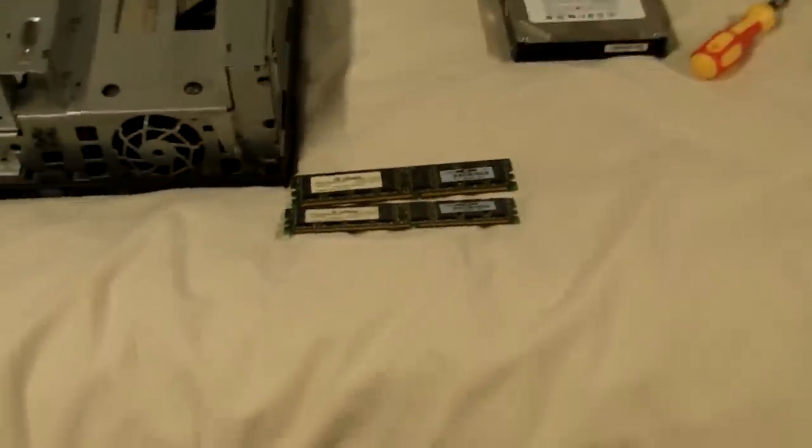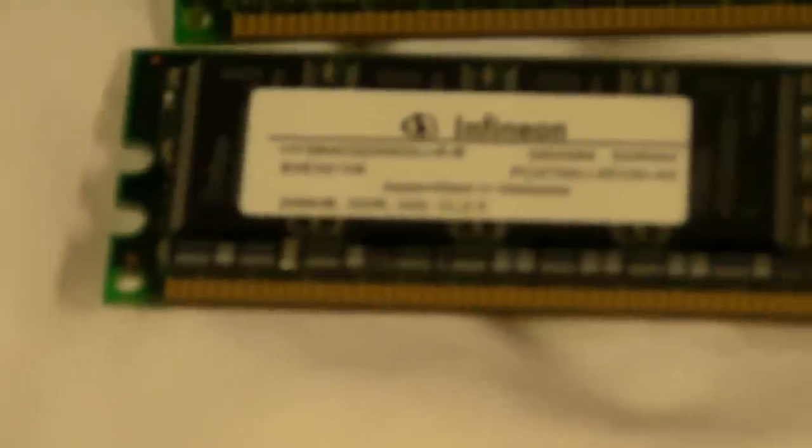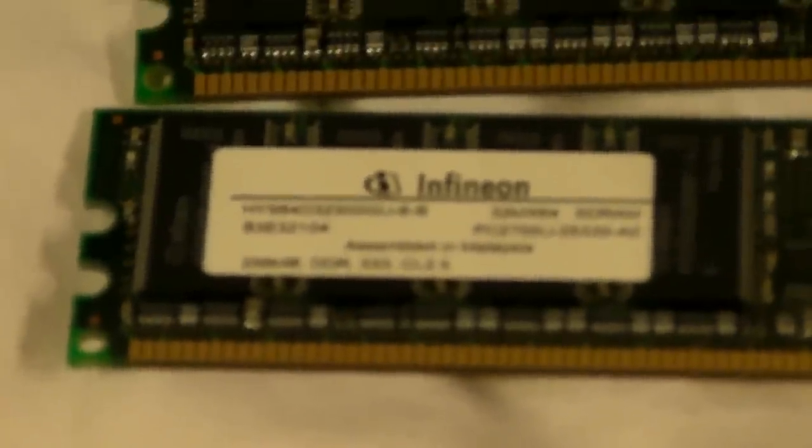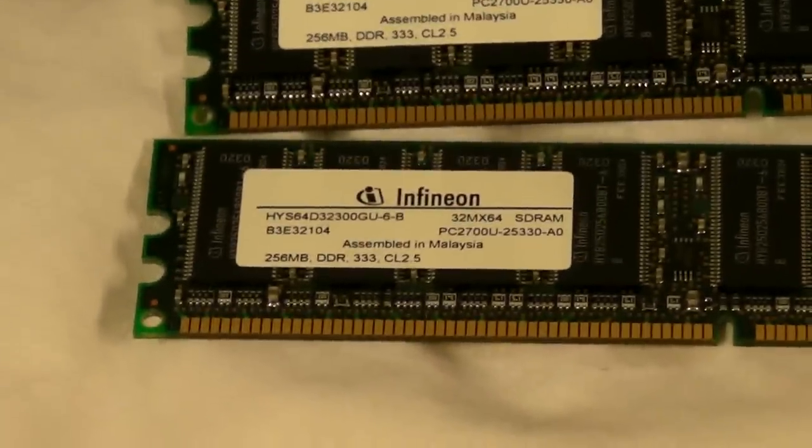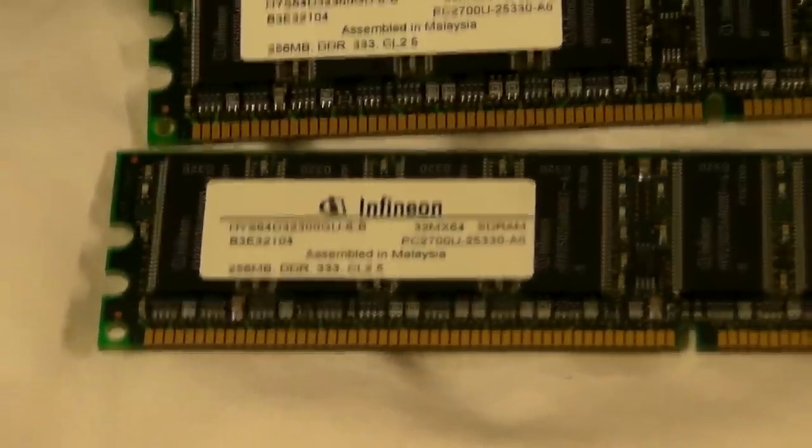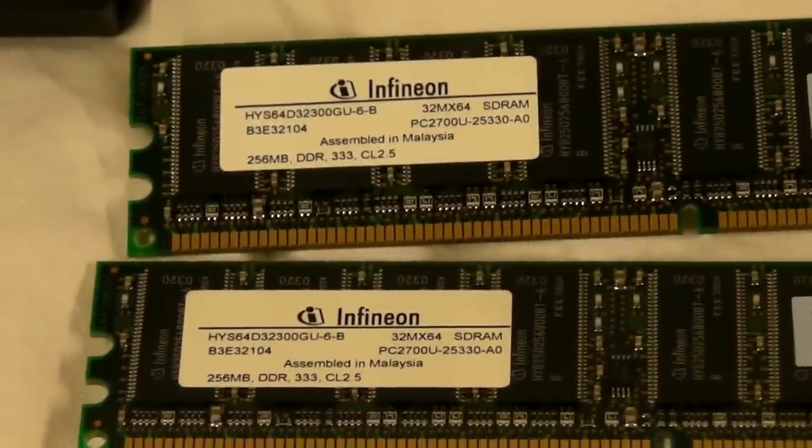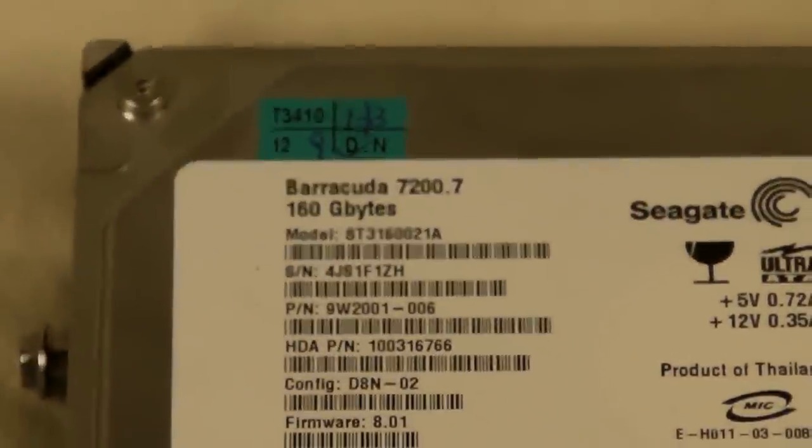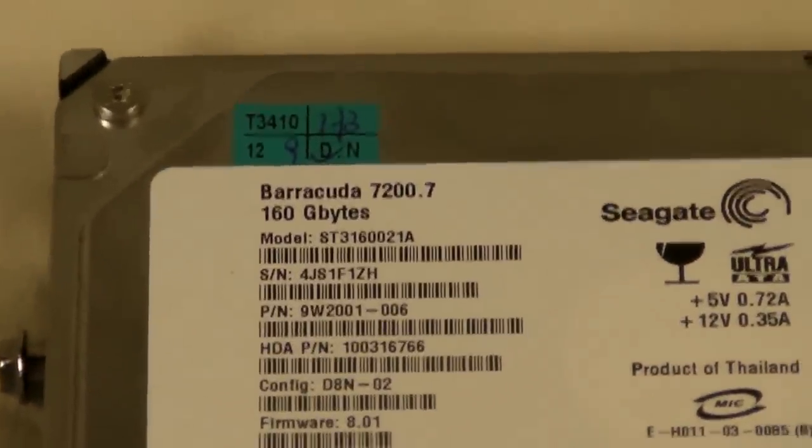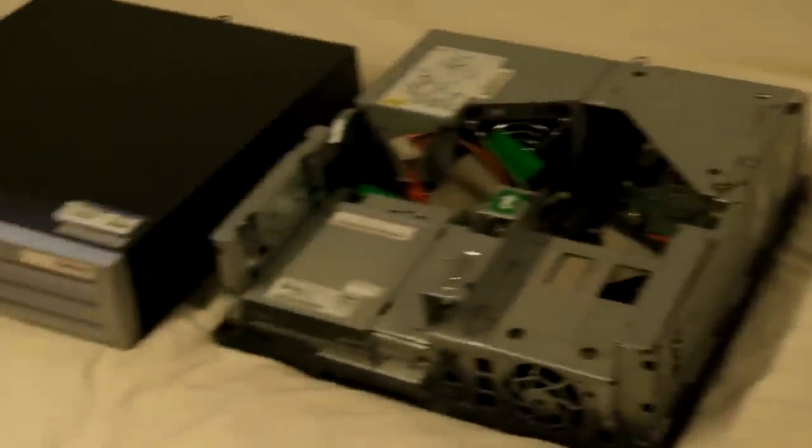See I've got some matching sticks of memory here. There's 256 each at 333 MHz. PC 2700U. Should work pretty good. We got that Barracuda drive here. And then just that DVD drive. So, let's get to putting this thing together.